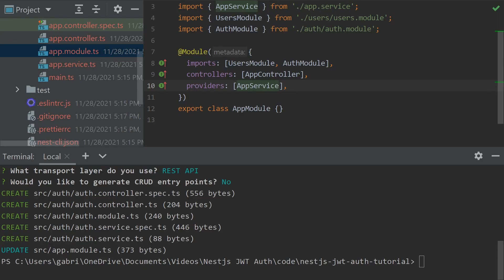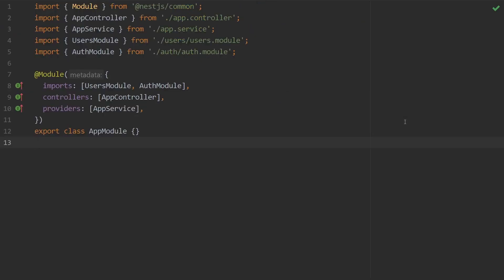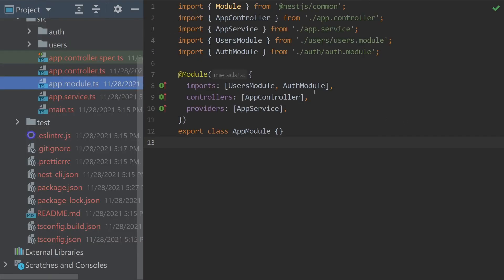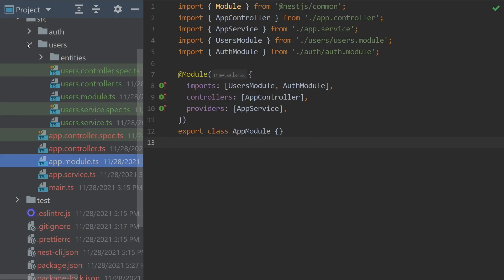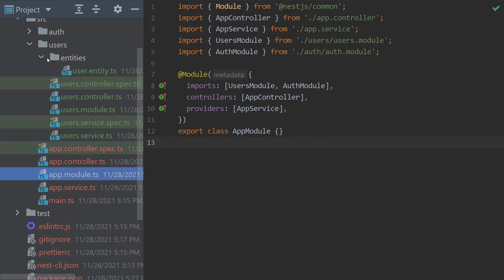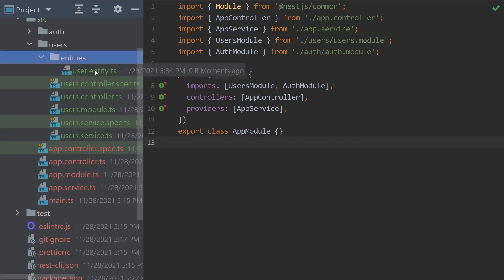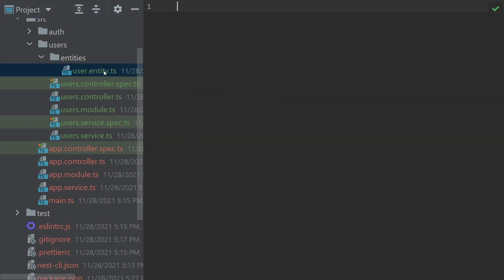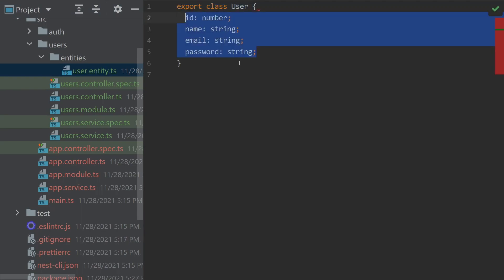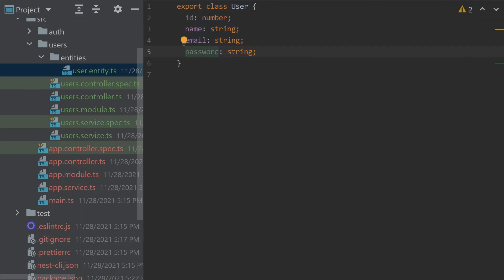To begin, the first thing we need to do is create our user type. Inside of entities and user.entity, we're going to create our class User, which has an ID of number, a name of string, an email of string, and a password of string as well.